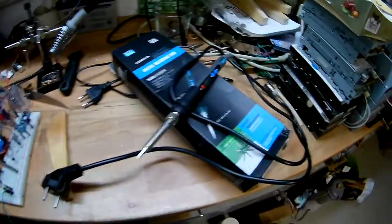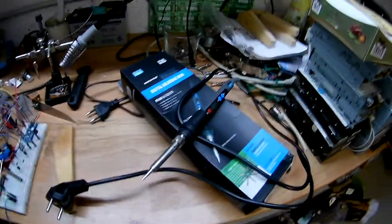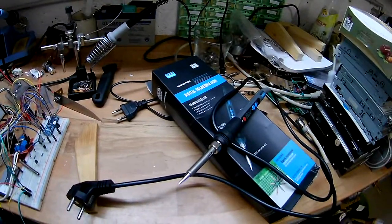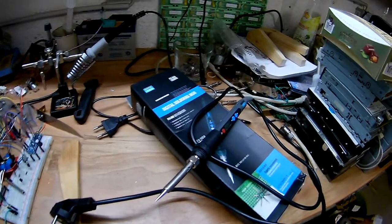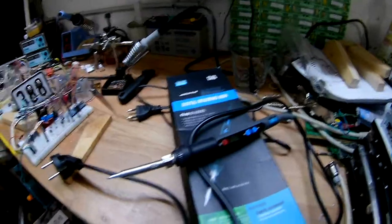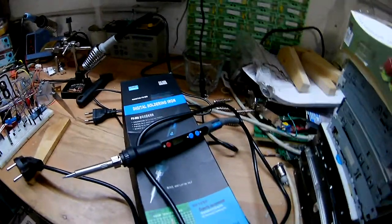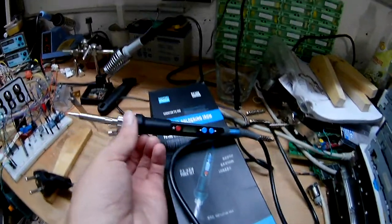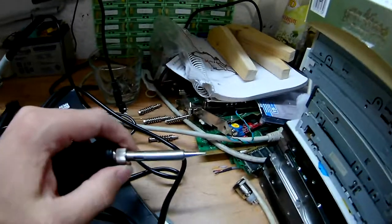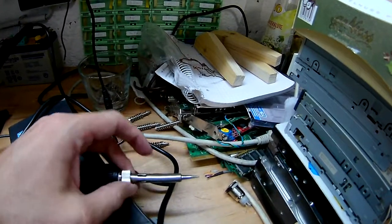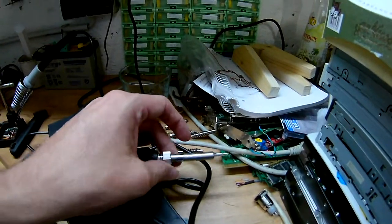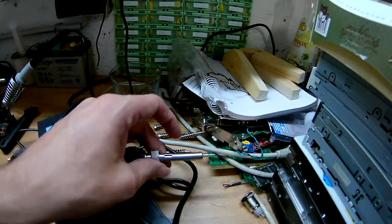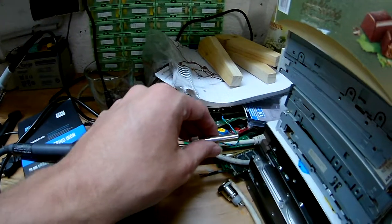I'm not gonna plug it in now because, how does the guy from EEVblog say, don't turn it on, take it apart! So we're gonna do this. I will try to single-handedly take it apart because I forgot to get the tripod.